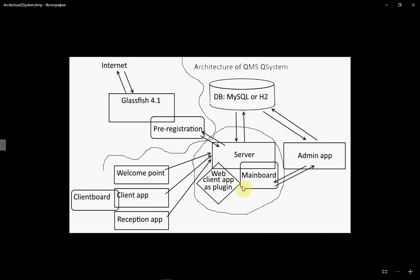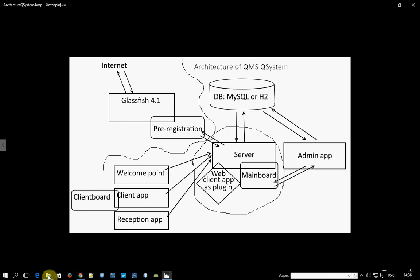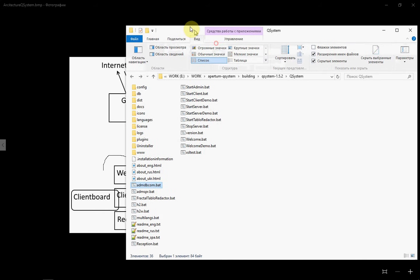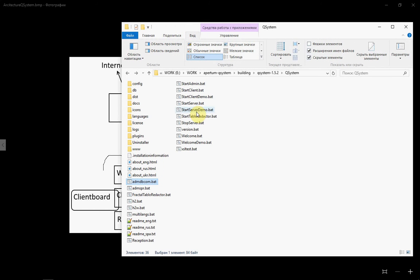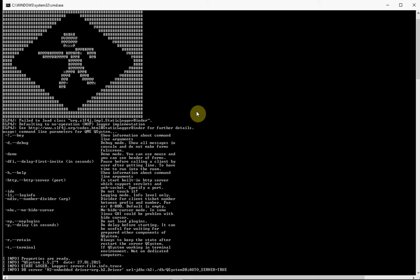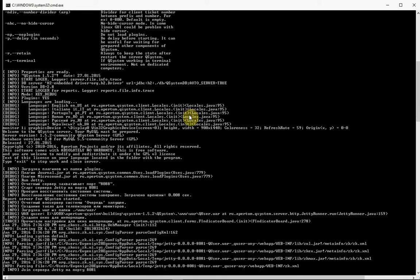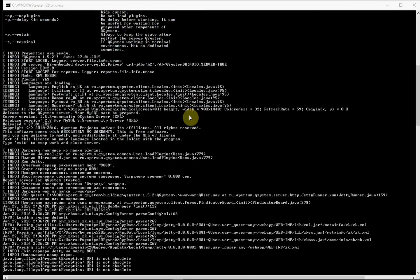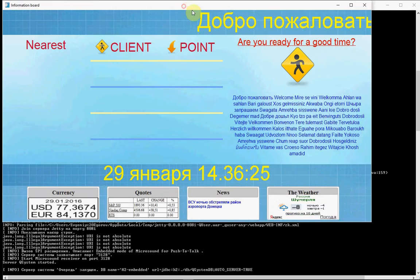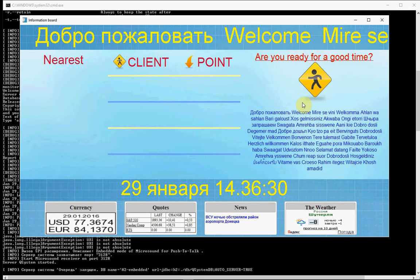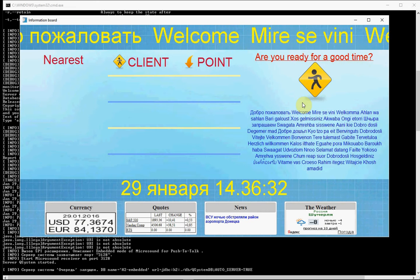As you can see, Mimeboard is part of the server. I want to show you — start the server. Loading all information from the database, server is loading. Done. And we can see Mimeboard. This is Mimeboard — Mimeboard is a part of the server.